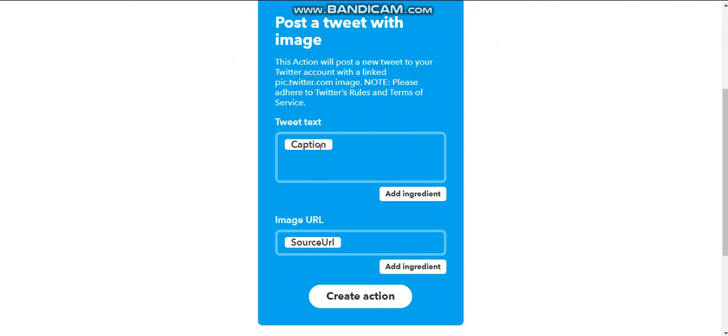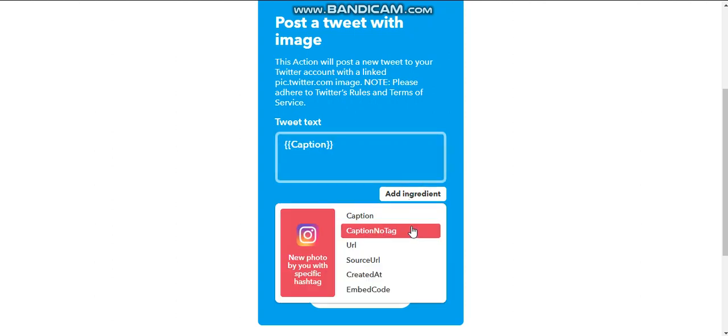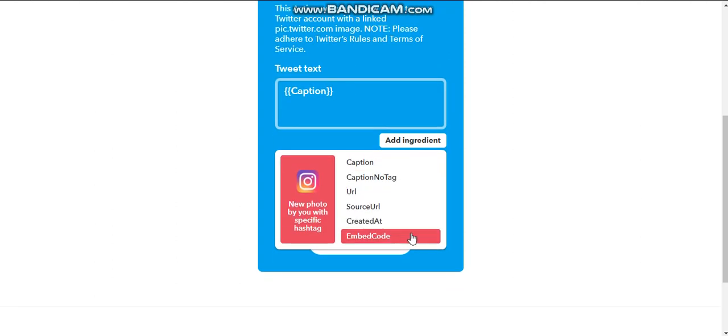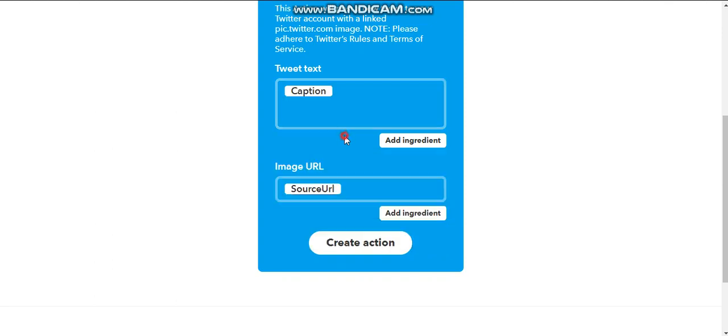So the tweet text is going to be the caption that I already happen to have underneath of Instagram. And the source URL is going to be basically link over to my Instagram post. When you click on add ingredient, it's got a lot of different options. But honestly, I just don't like to mess with them. So I'm going to leave it as is, and I'm going to create action.